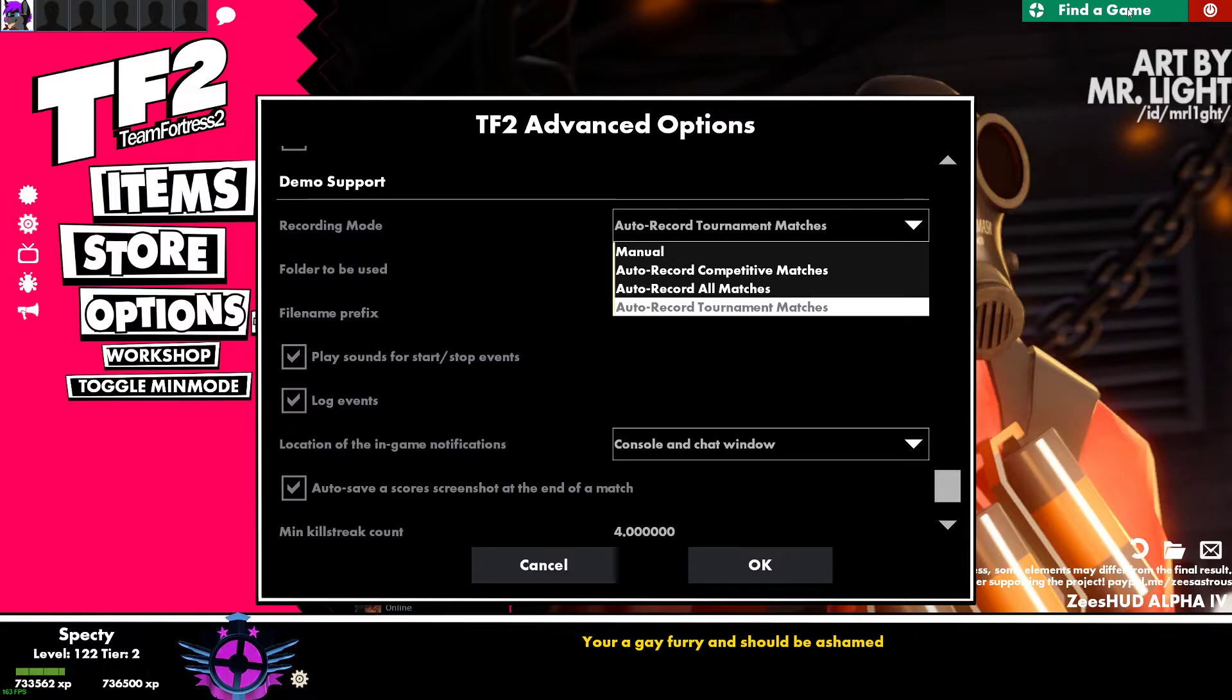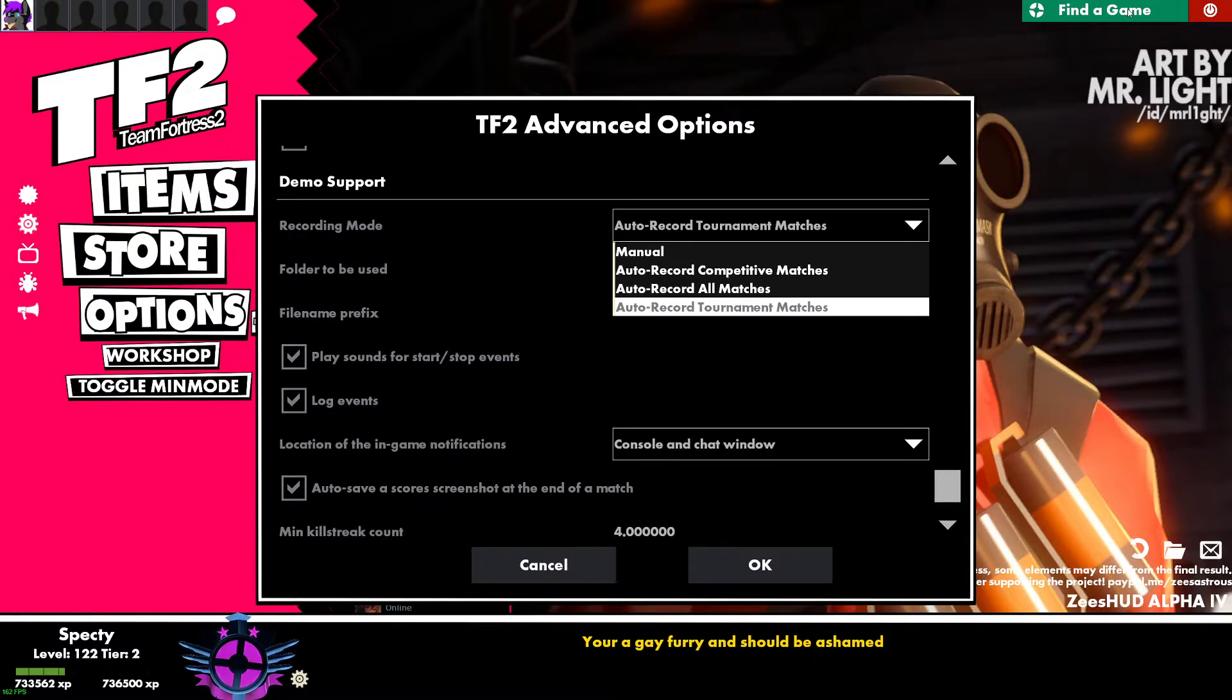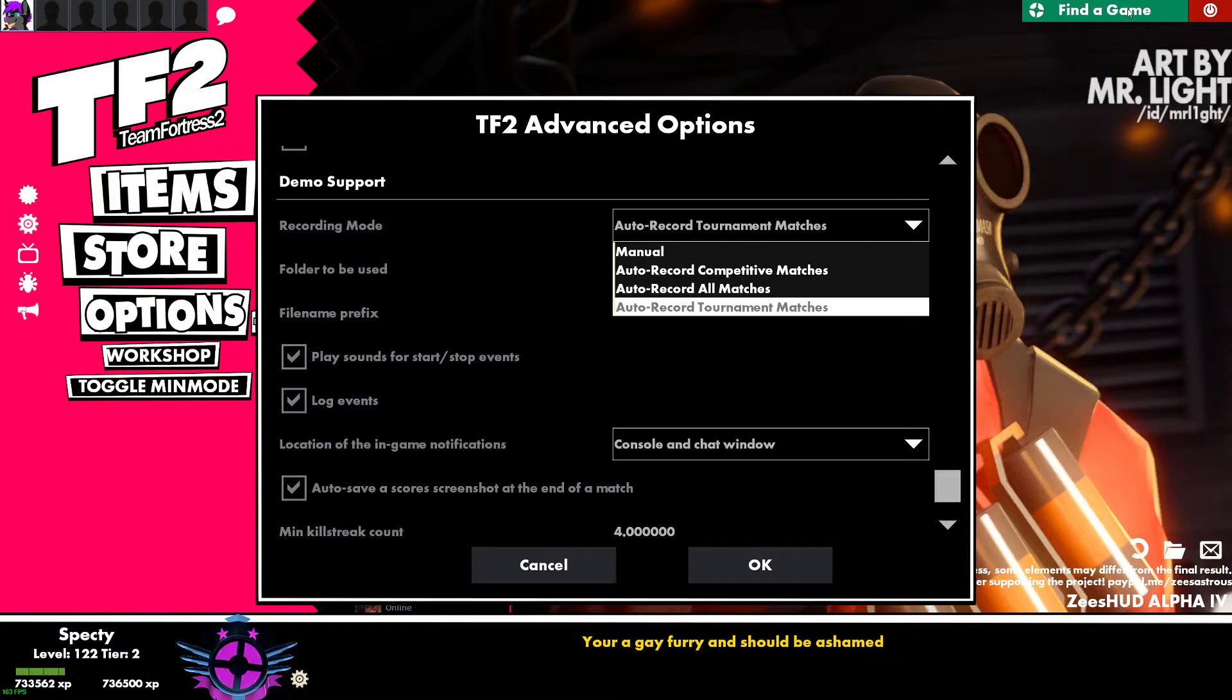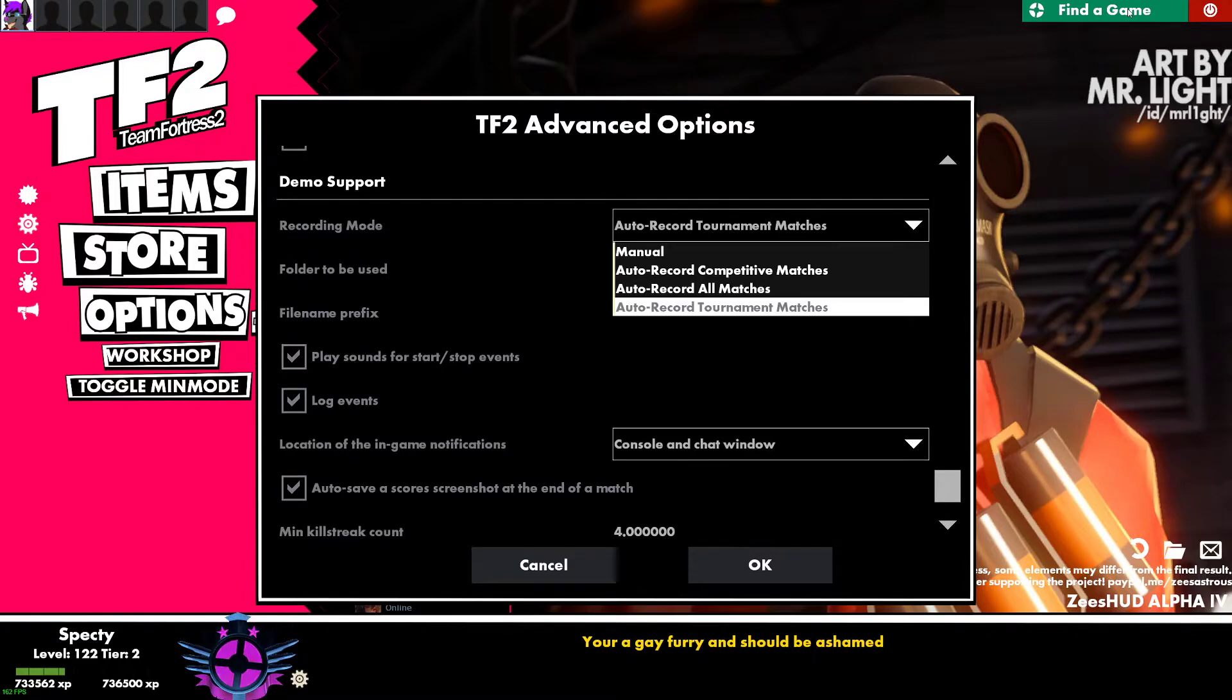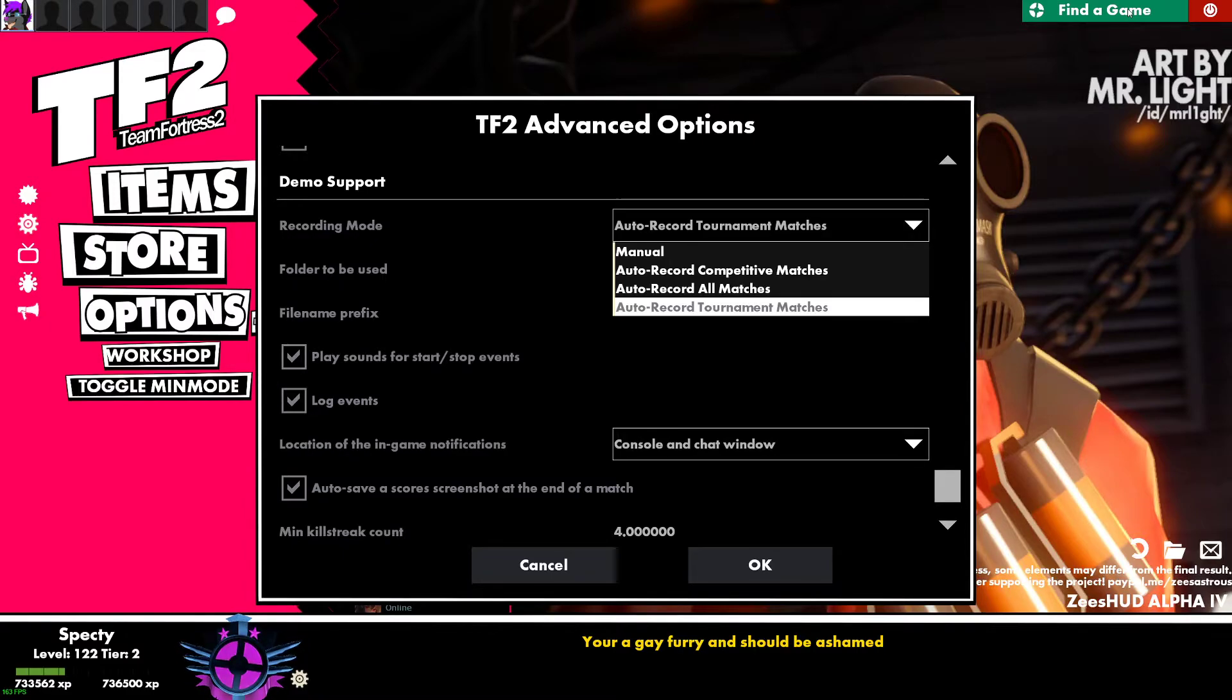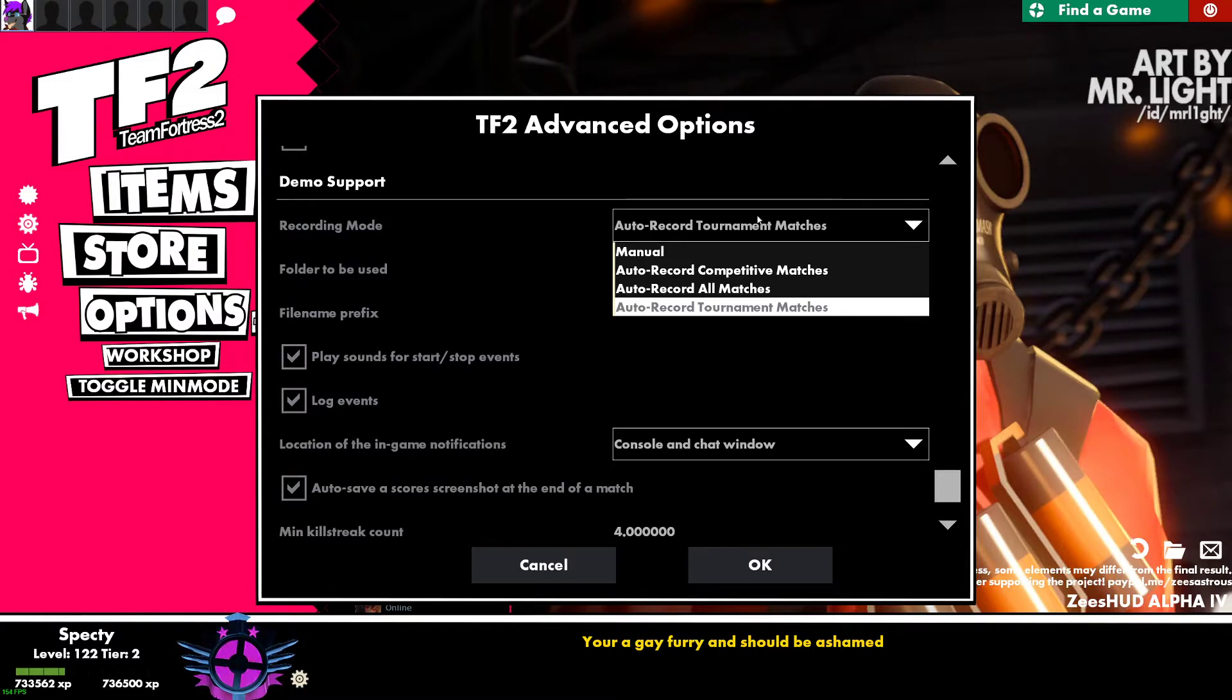Auto record all matches. Every game you play will be recorded. So every casual, competitive, tournament, everything you do will be automatically recorded. Auto record tournament matches. So if you're in RGL or UGC, most servers are set up as a team ready system. So once the team is ready, they just ready up their team. And then when the other team is ready, the match starts. It's not a per-player ready like Valve competitive is. So that's the difference between competitive and tournament. Competitive is a per-player ready system. And tournament is a per-team ready system. If that makes any sense.